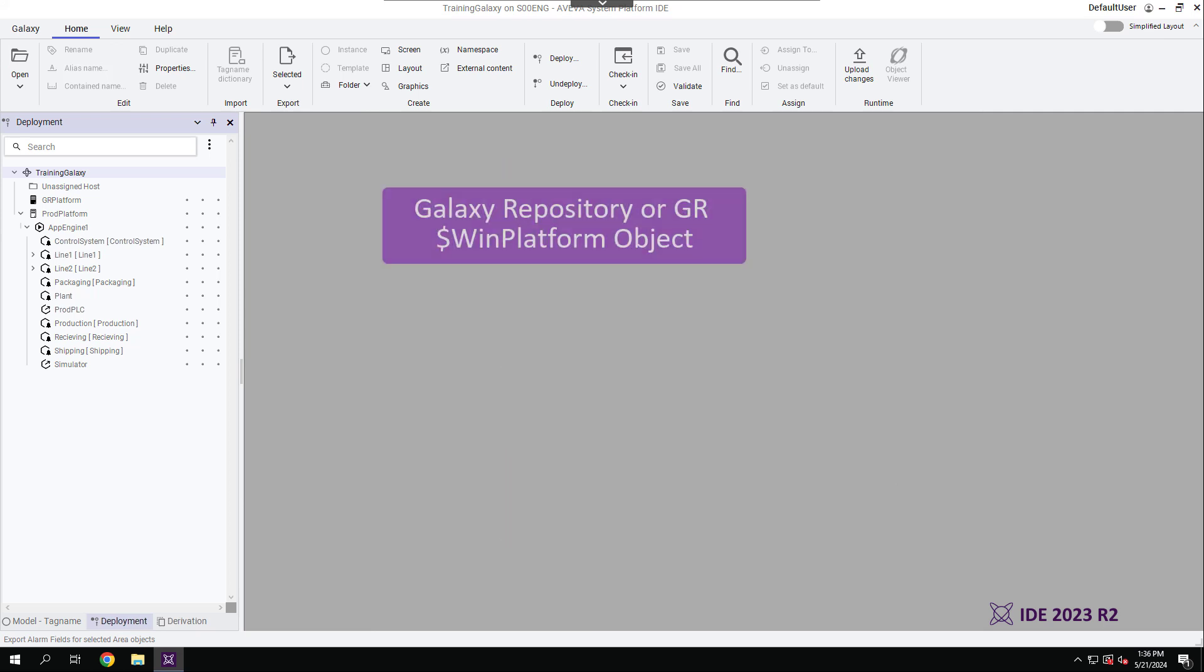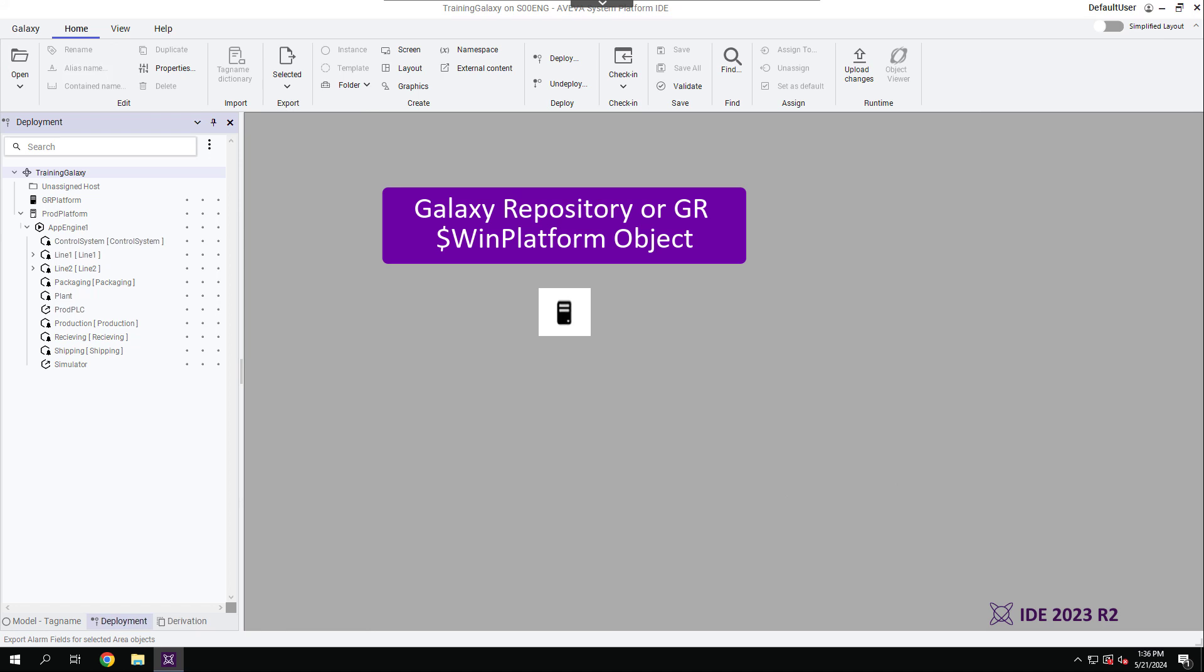A special instance of the WinPlatform object is needed for Galaxy repository operations. It is indicated by a special GrPlatform icon and must be deployed first for any other deployment-related actions to take place.